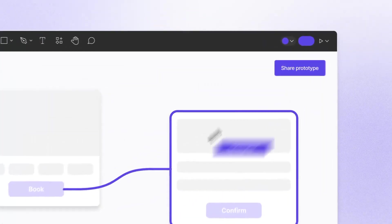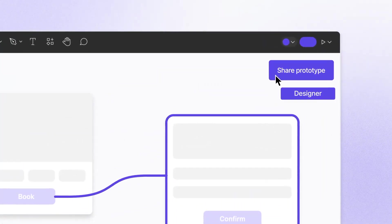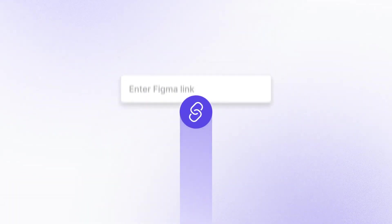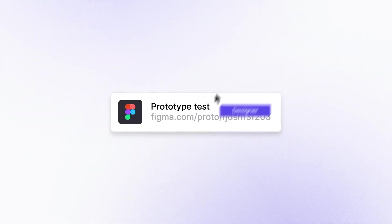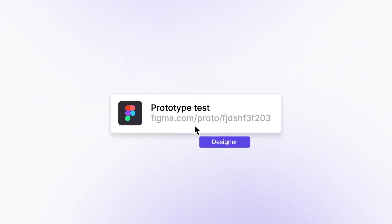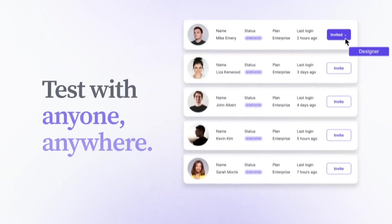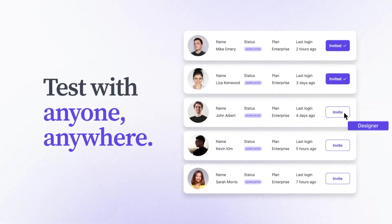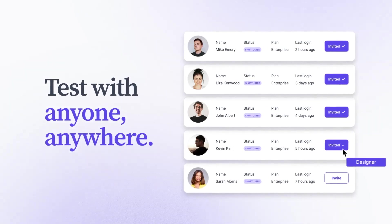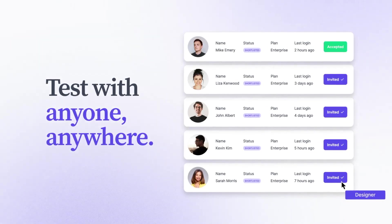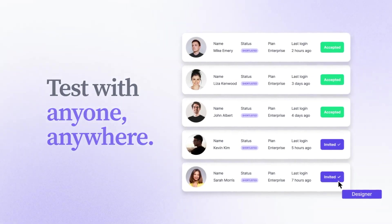It's easy to get started. Just add your prototype link to Great Question to run a study with your own selection of customers via CRM integration, or our large panel of participants.